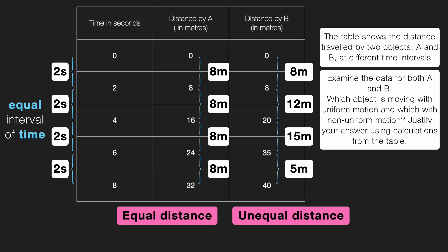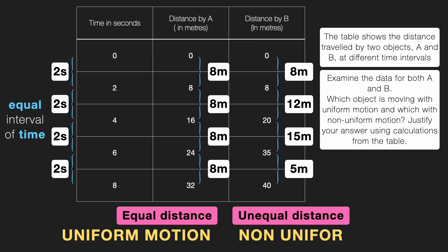So, to sum it up, object A covers equal distance in equal intervals of time. And hence, we can say that object A is in uniform motion. And object B covers unequal distance in equal interval of time. And hence, we say object B is in non-uniform motion. And that conclusion is based directly on the values from the table. No guesswork, just observation and calculation. This is one of the ways of classifying motion based on the distance traveled in equal intervals of time as uniform and non-uniform. Simple, right? We'll explore more ways to classify motion in the upcoming videos.